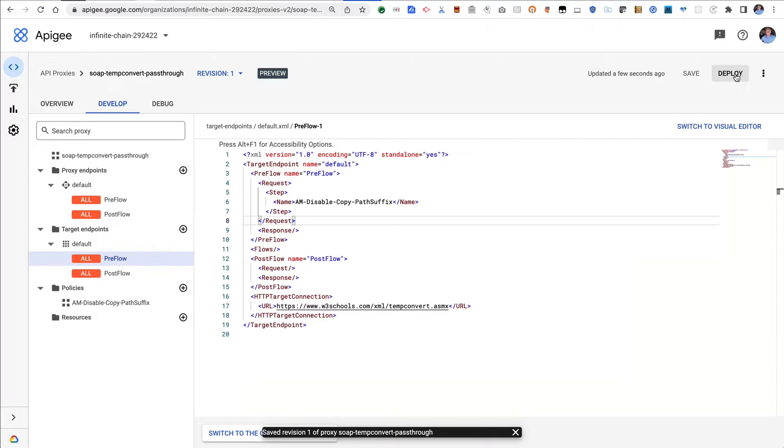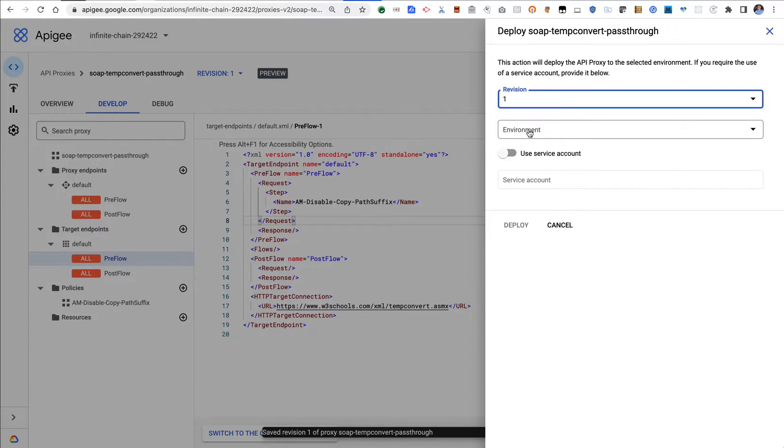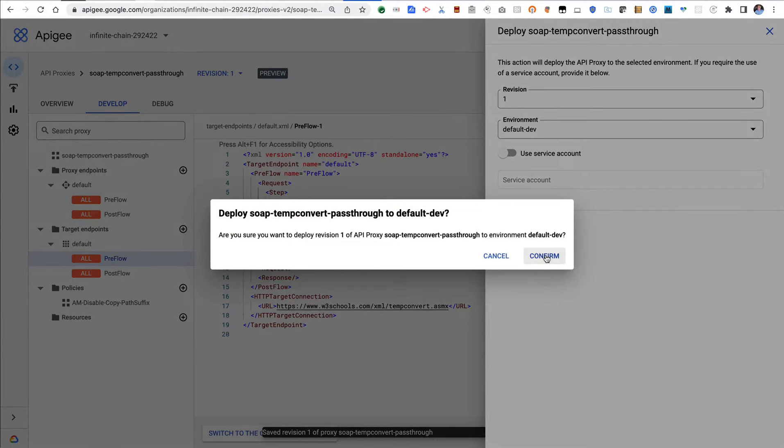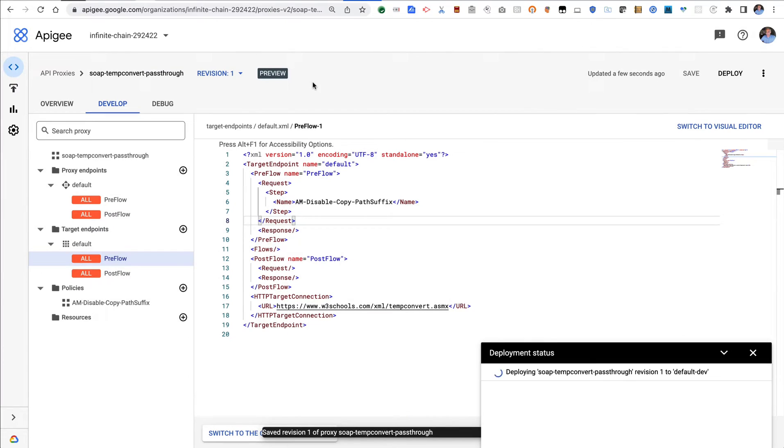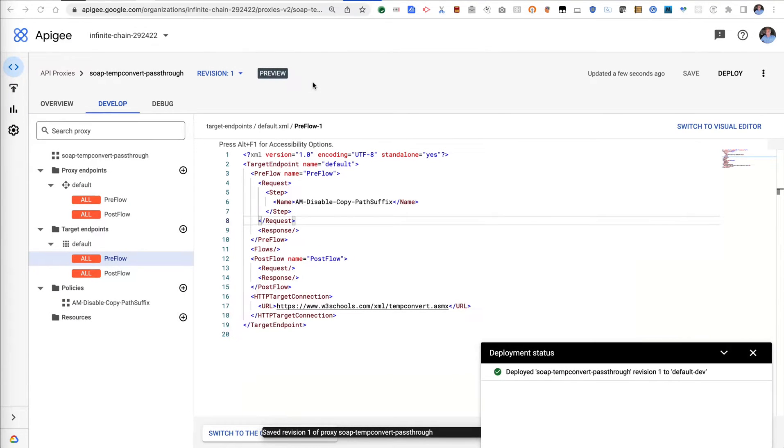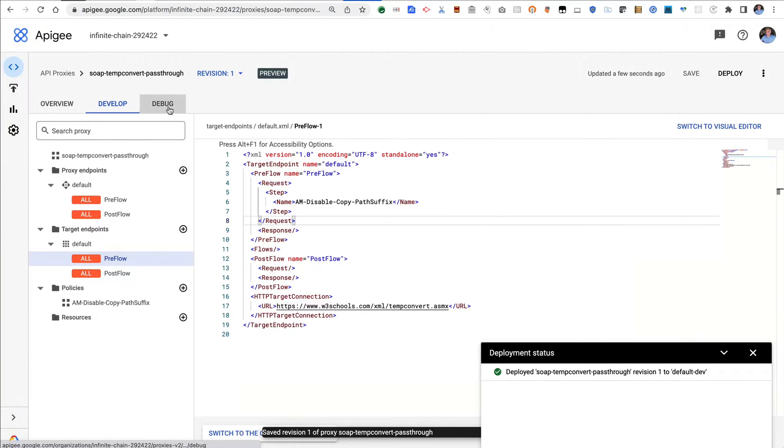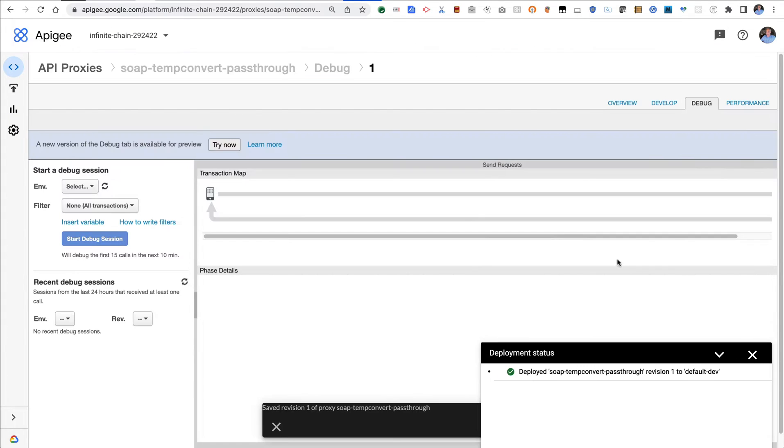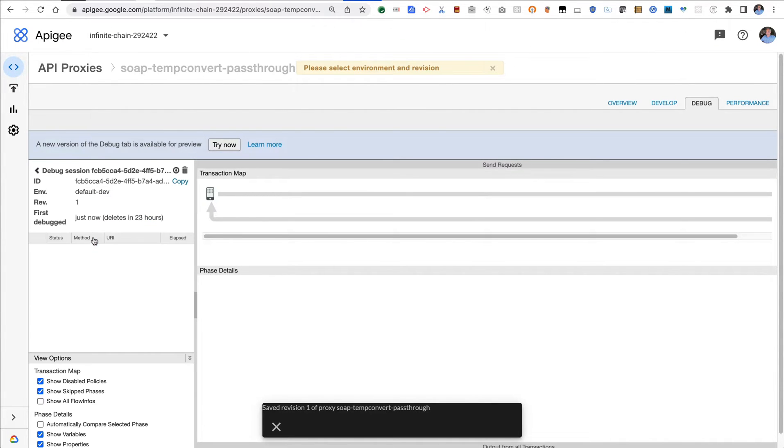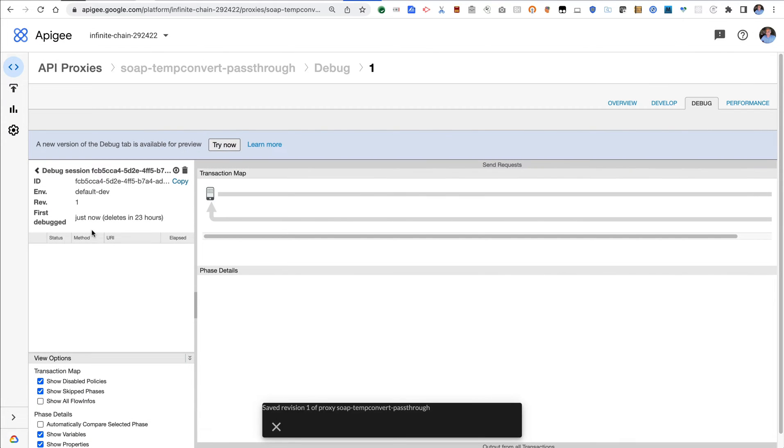I'll deploy revision one into my environment. That takes a little while, but that's done. Now we're going to flip over to the debug tab and start a debug session for this particular proxy.